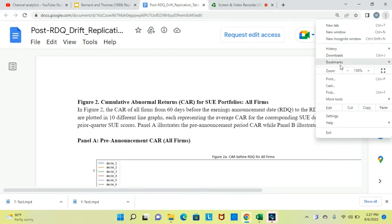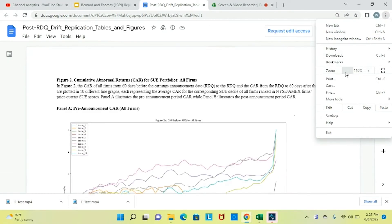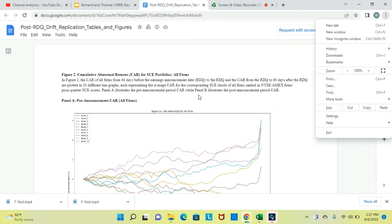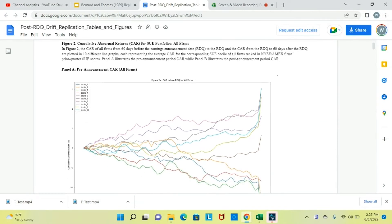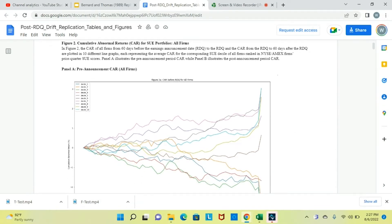Let's first scale this down to size. In figures 2, 3, and 4, we plot the 60-day CAR before and after the earnings announcement date — henceforth RDQ — for all firms, big firms, and small firms respectively. They all show a similar trend: a way shorter period of drift than what Bernard and Thomas found in 1989, with the drift ranging from 3 to 20 days only.